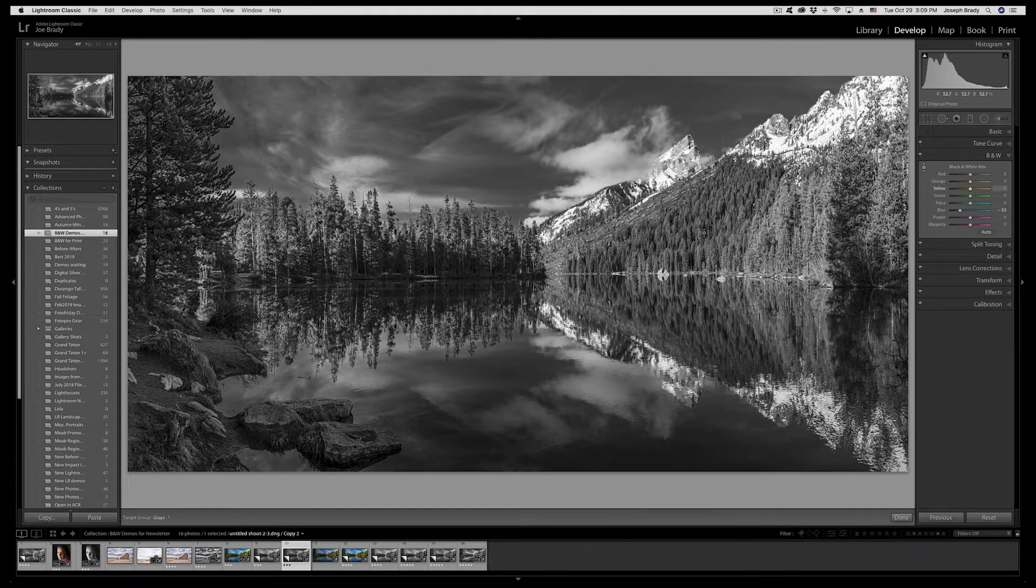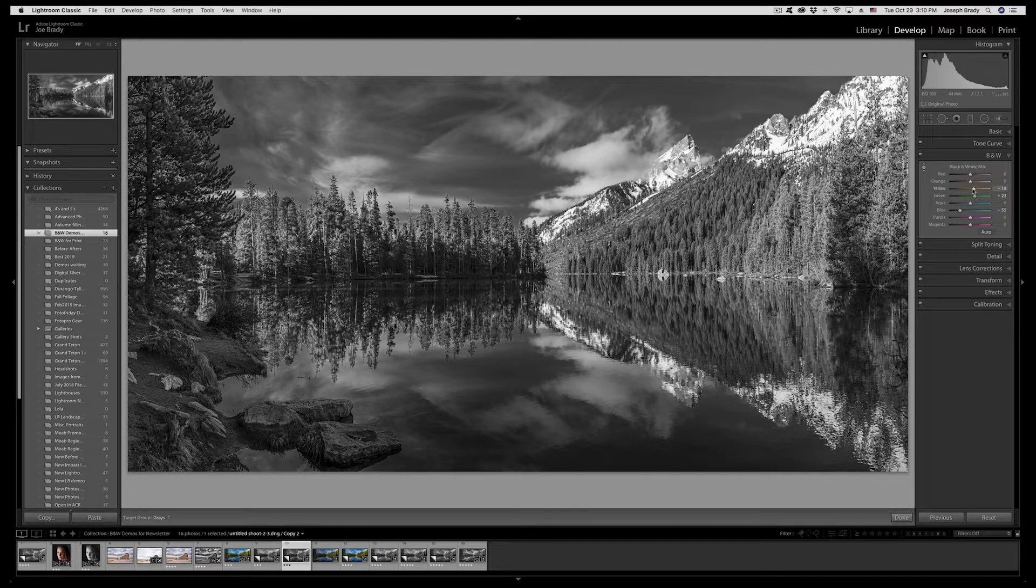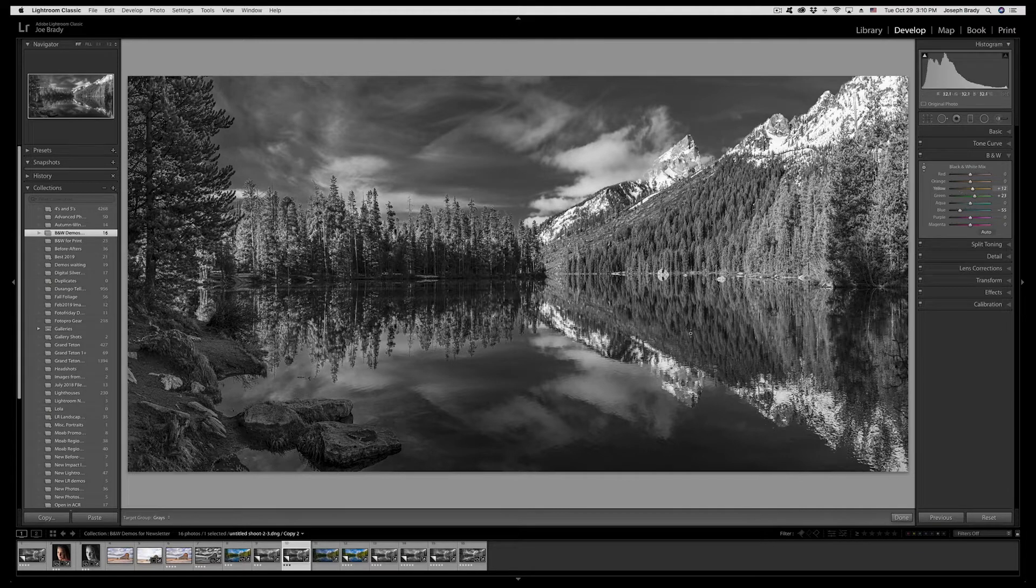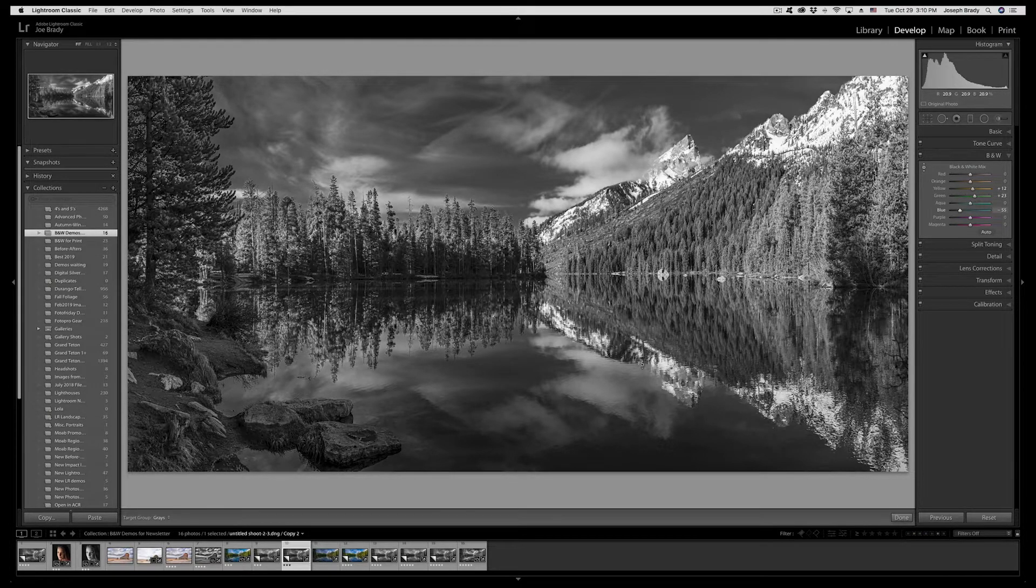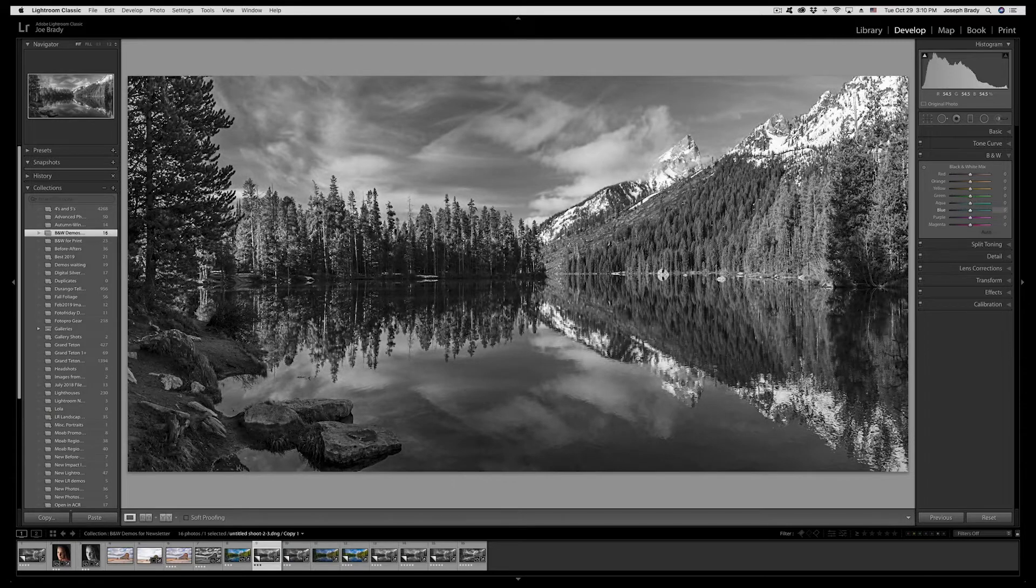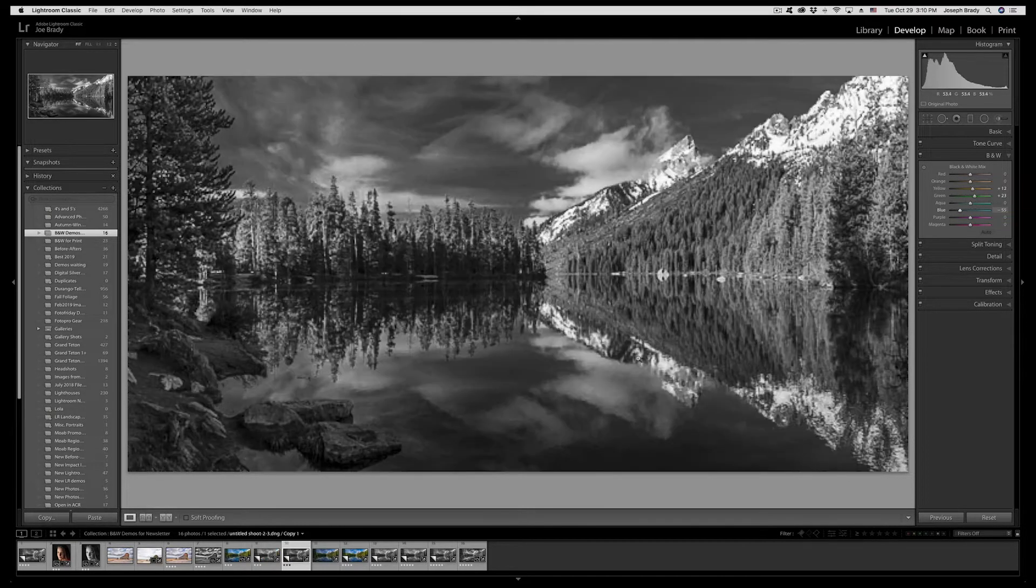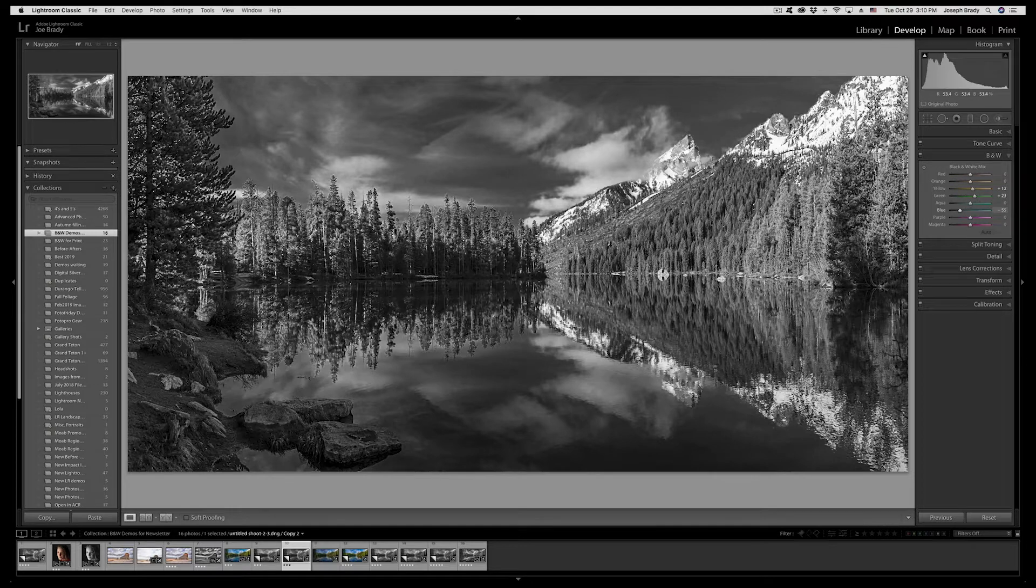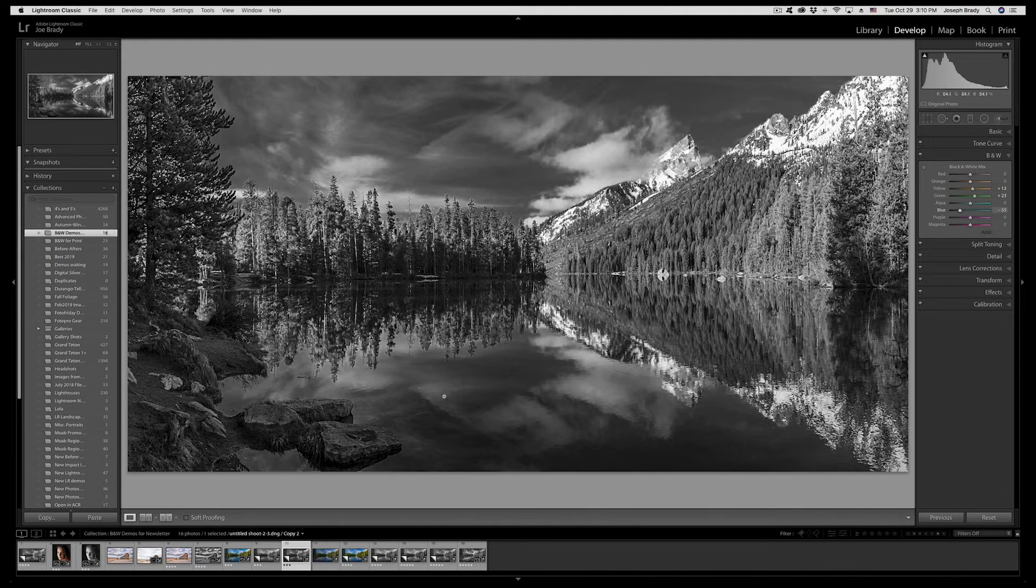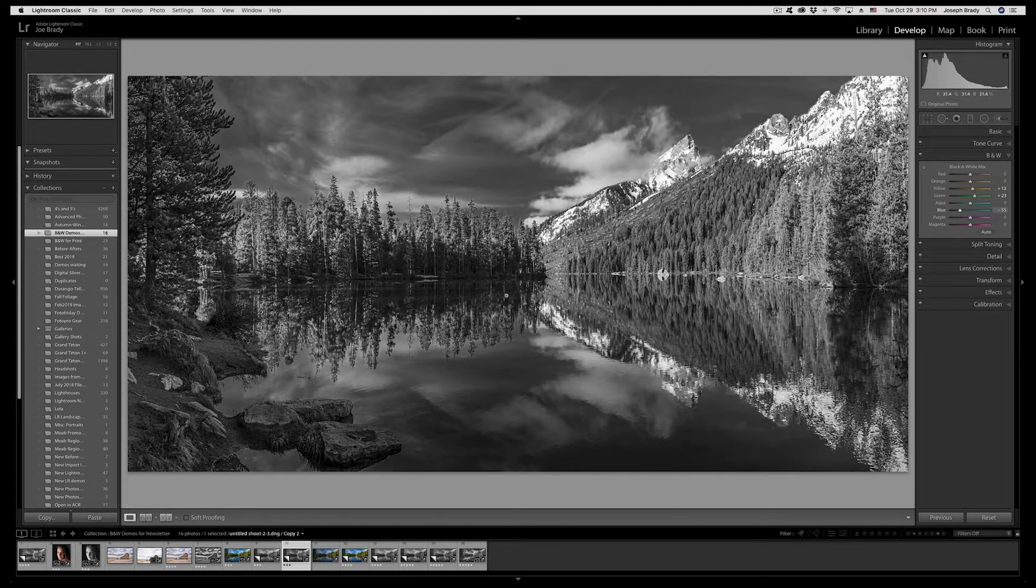That's making for a nice deep blue sky which is the kind of effect that you would get if you had say the red or an orange filter on your camera when you were shooting black and white film. Let's bring up the greens a little bit and the yellow. If we look at the straight black and white conversion which is fine, I think having the darker sky is much more dramatic.